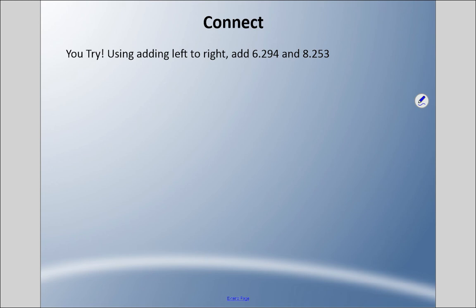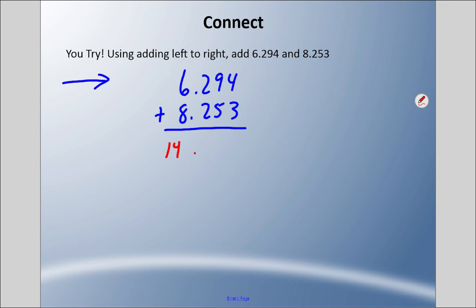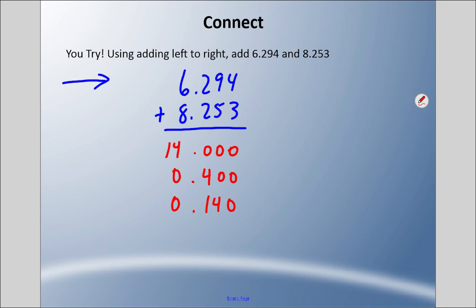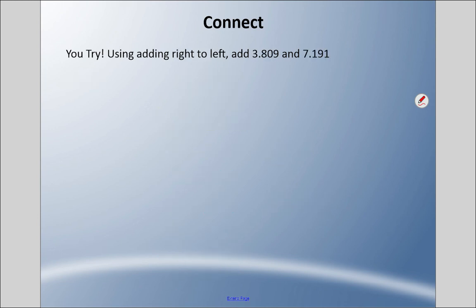Try another one using left to right: add six and two hundred ninety-four thousandths plus eight and two hundred fifty-three thousandths, one place value at a time. Dealing with the ones column: six plus eight is fourteen. In the tenths column: two plus two is four. In the hundredths column: nine plus five is fourteen. In the thousandths column: four plus three is seven thousandths. Adding all these up, the answer is fourteen and five hundred forty-seven thousandths.